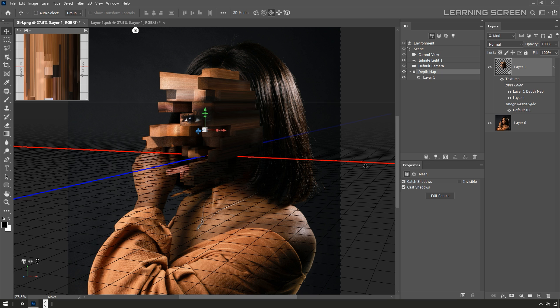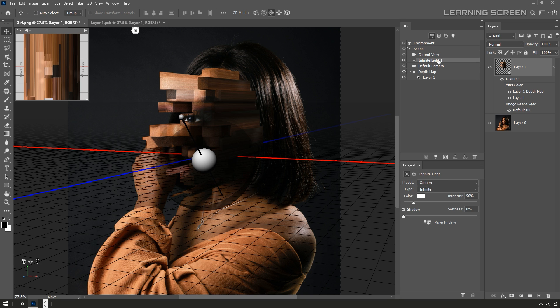Everything looks fine. As you can see in our actual photo, the key light is coming from this direction. So to match the light direction, I can always select this infinite light in the 3D panel.